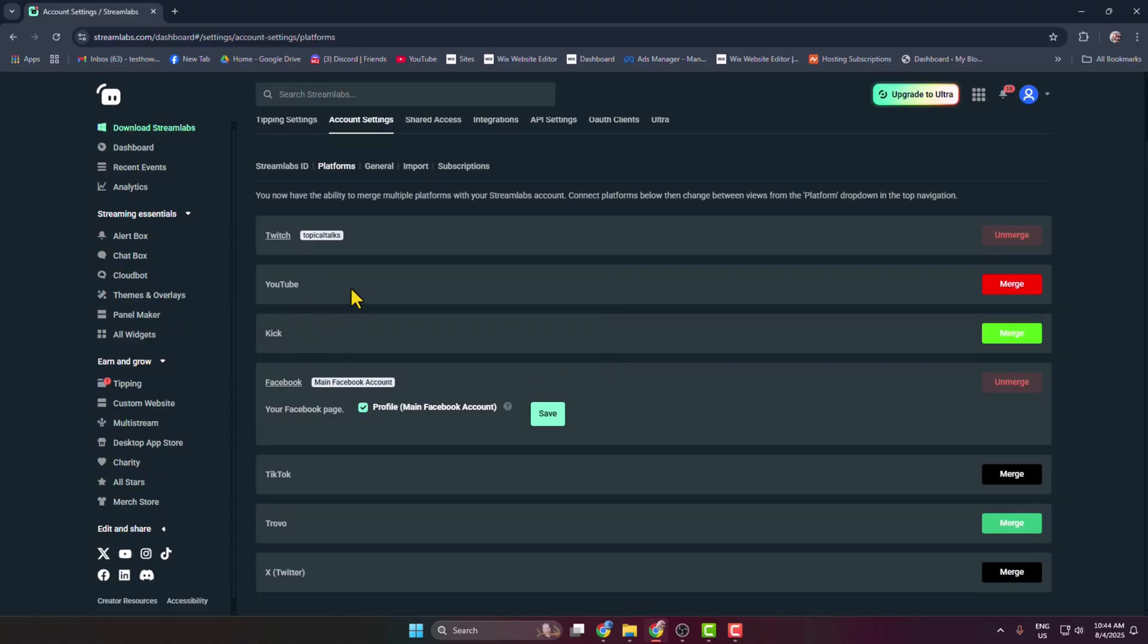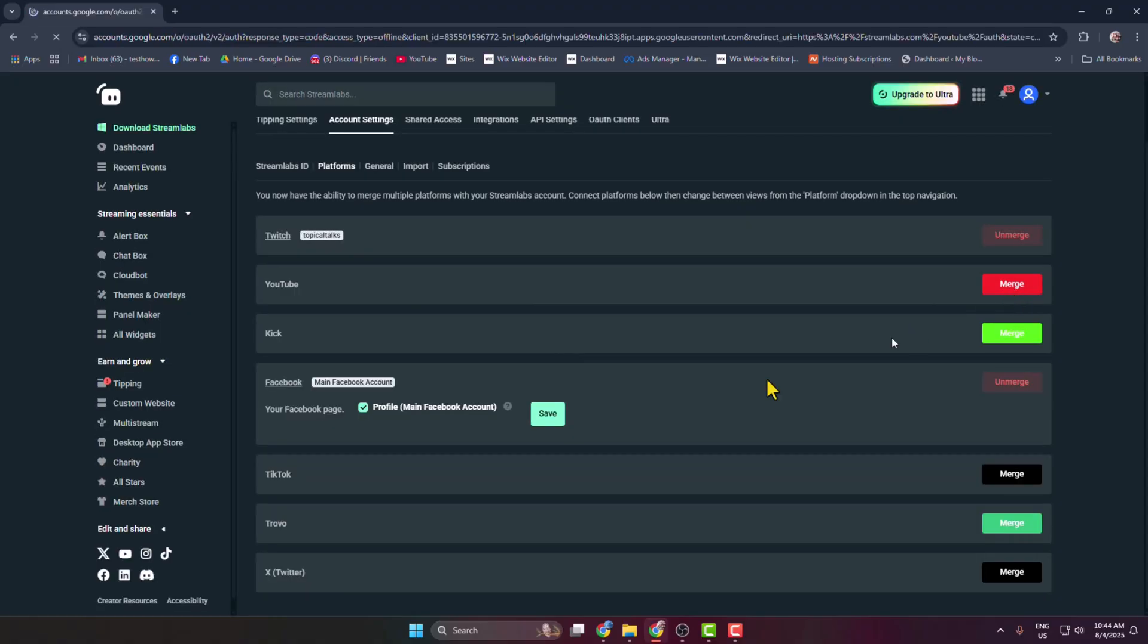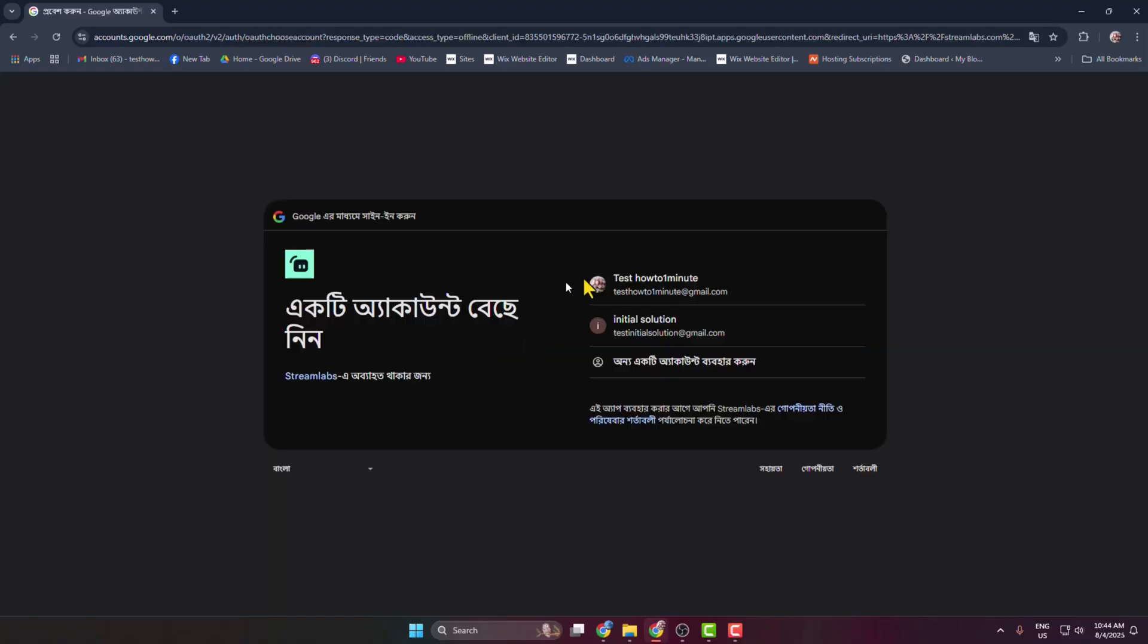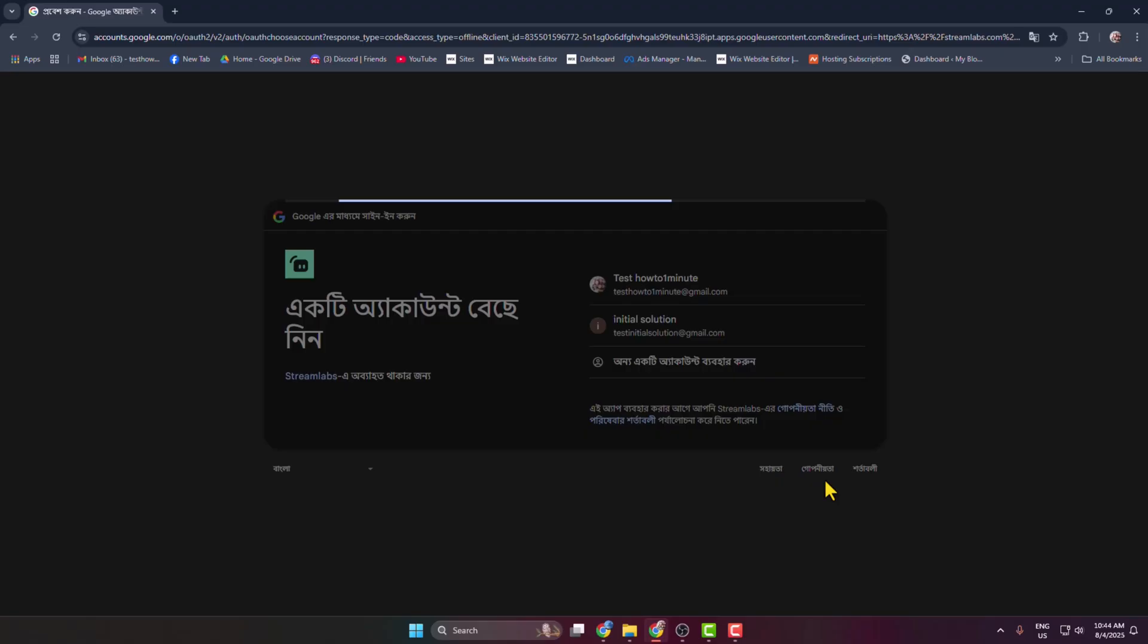So for example, I want to add YouTube live viewers count to my OBS. In this case, I have to link YouTube with Streamlabs. So here I'm just clicking on merge and I'm just connecting my YouTube account with Streamlabs.